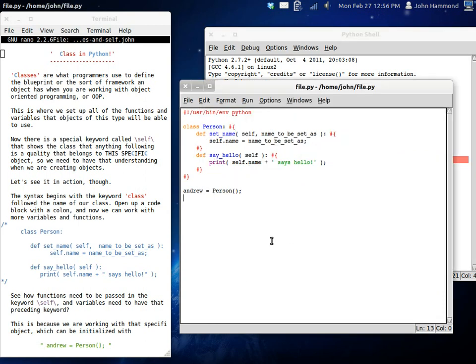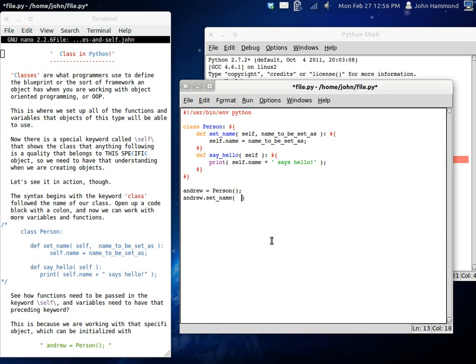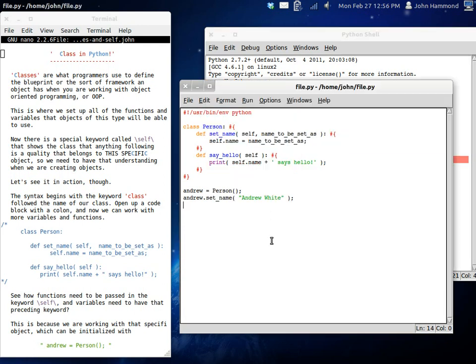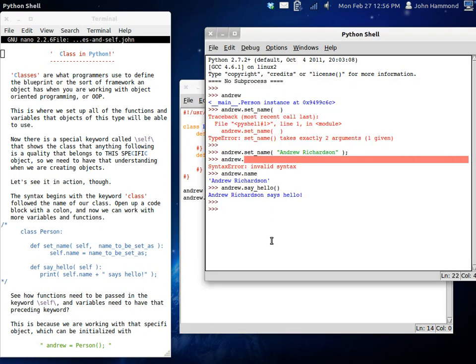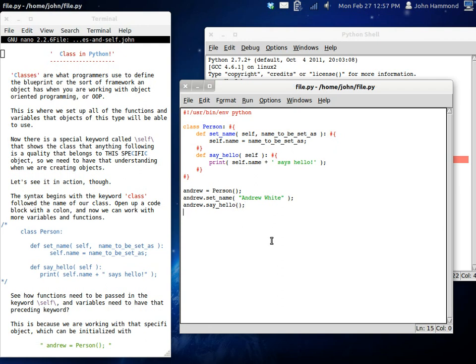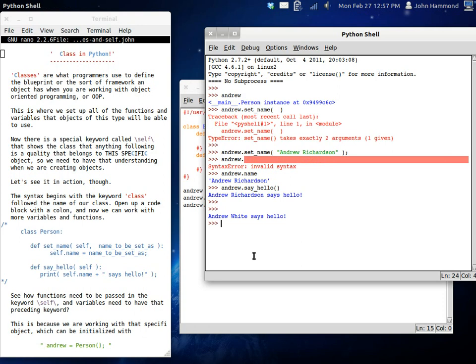Now, we can do this inside the script, obviously. We can set up Andrew dot set name. I just cannot type today. We can set his name to be Andrew White, or something else. And now, we can run this. Nothing's gonna happen, because we haven't displayed any standard output. We can use Andrew dot say hello. No parameters, because we don't need anything. Self gets filled in automatically for us. We run this, Andrew White says hello.